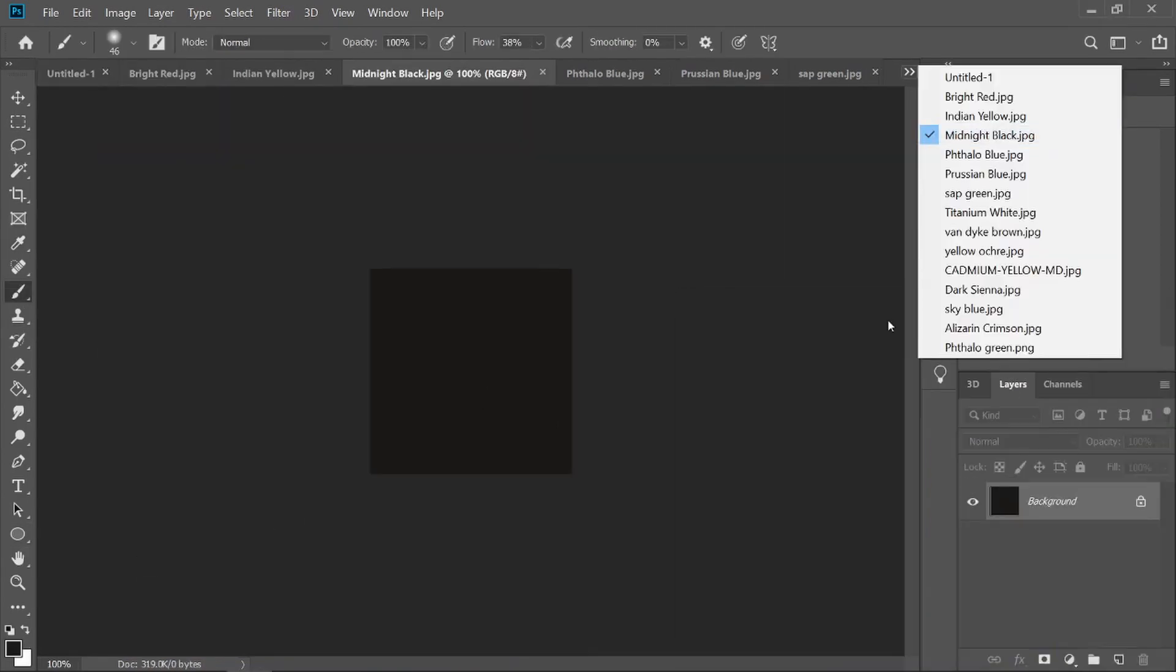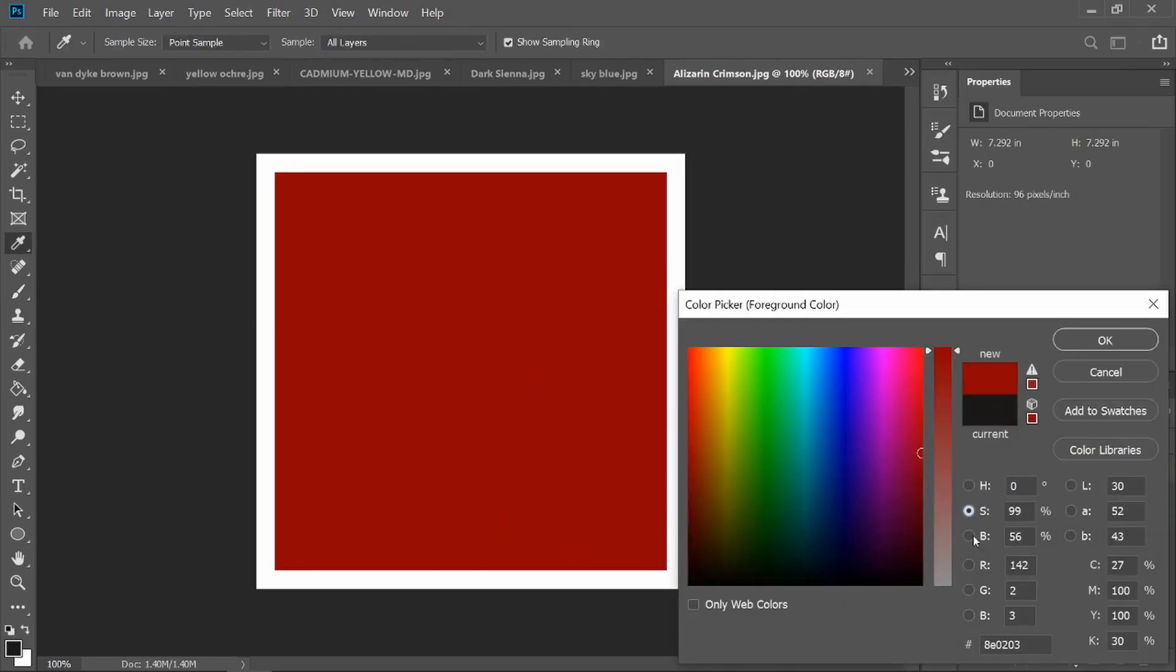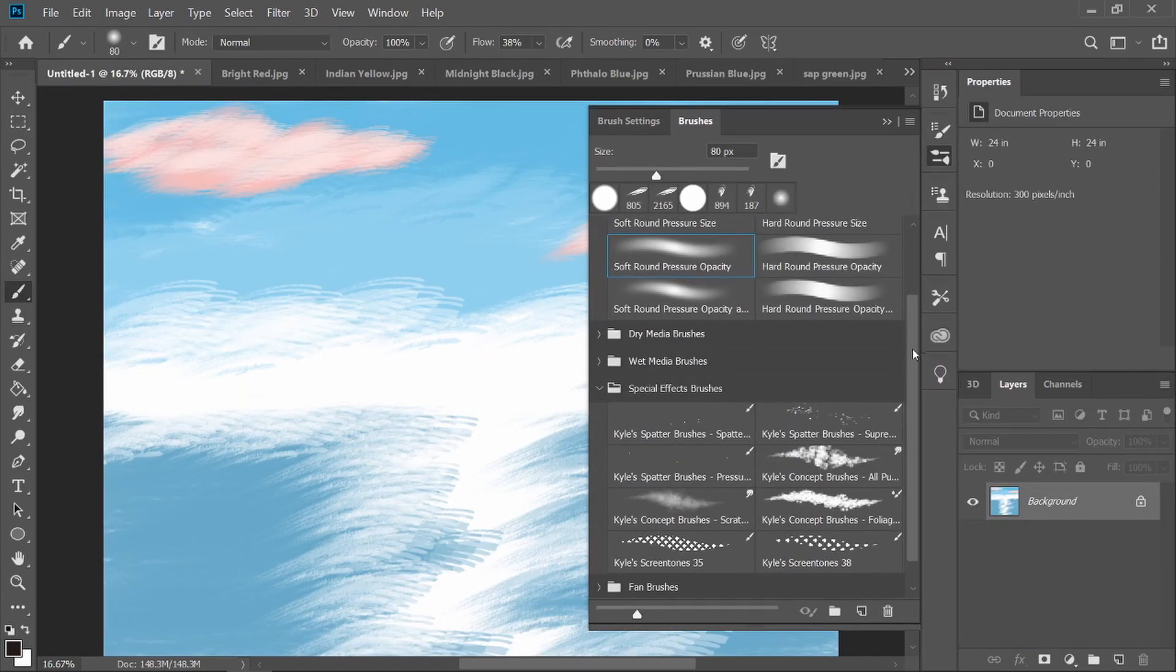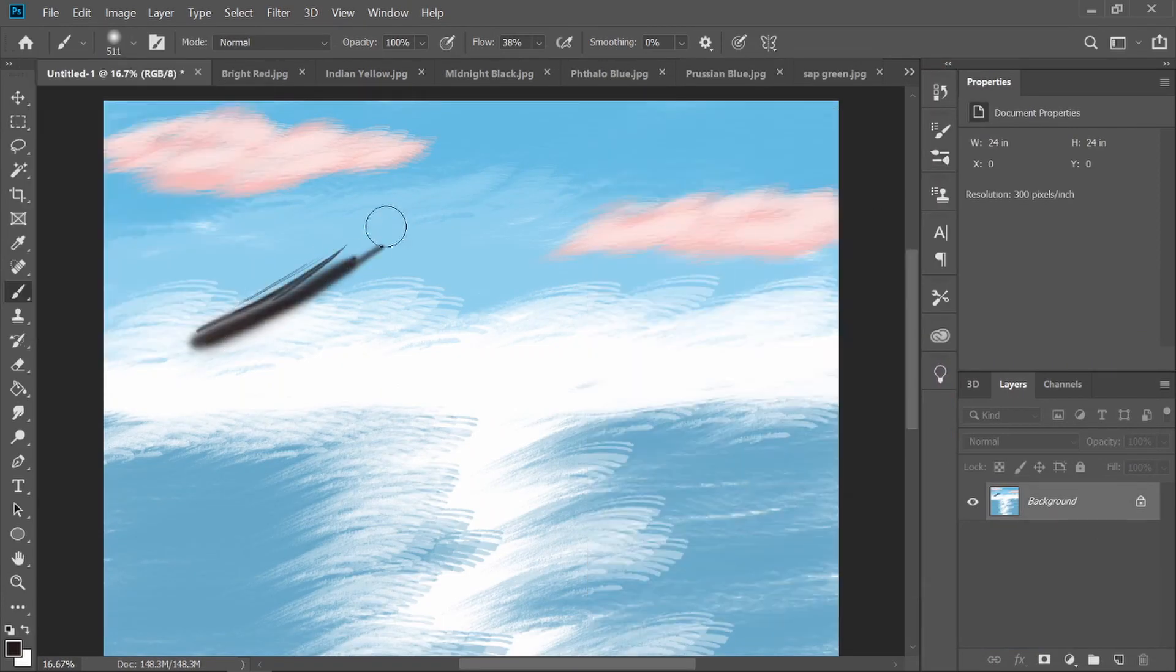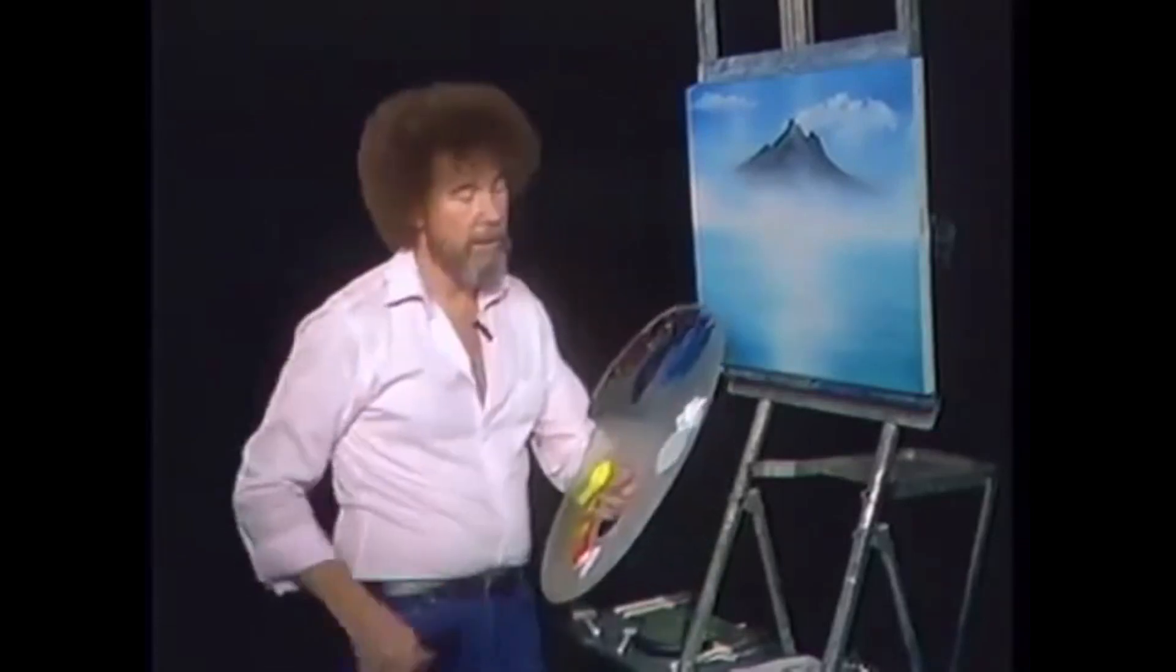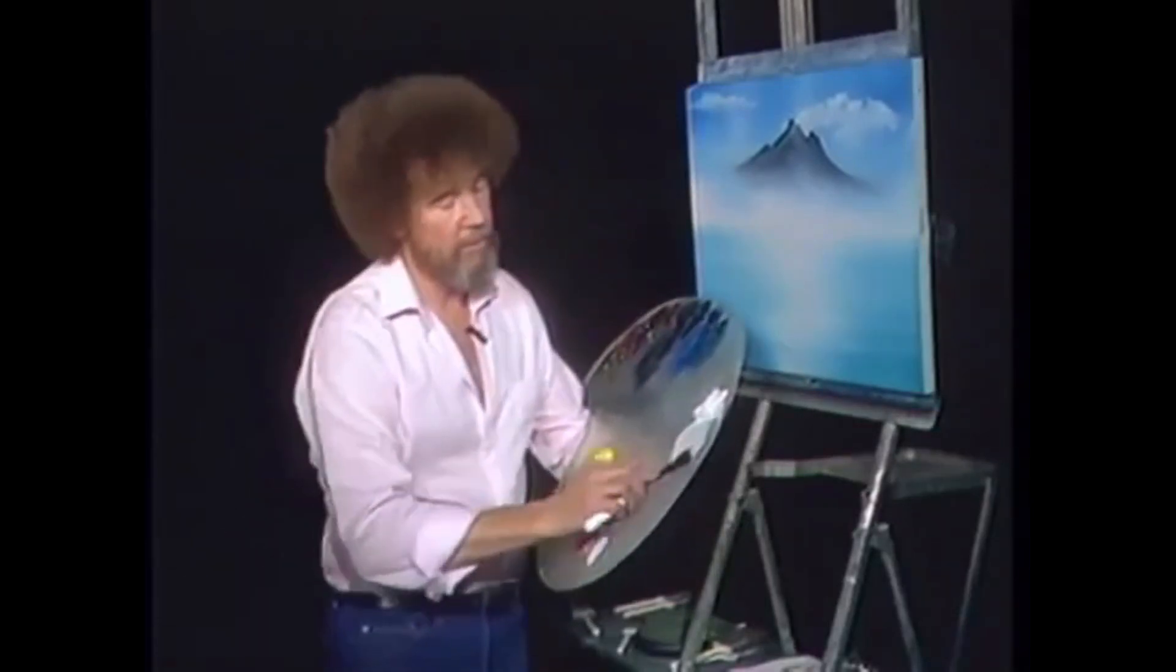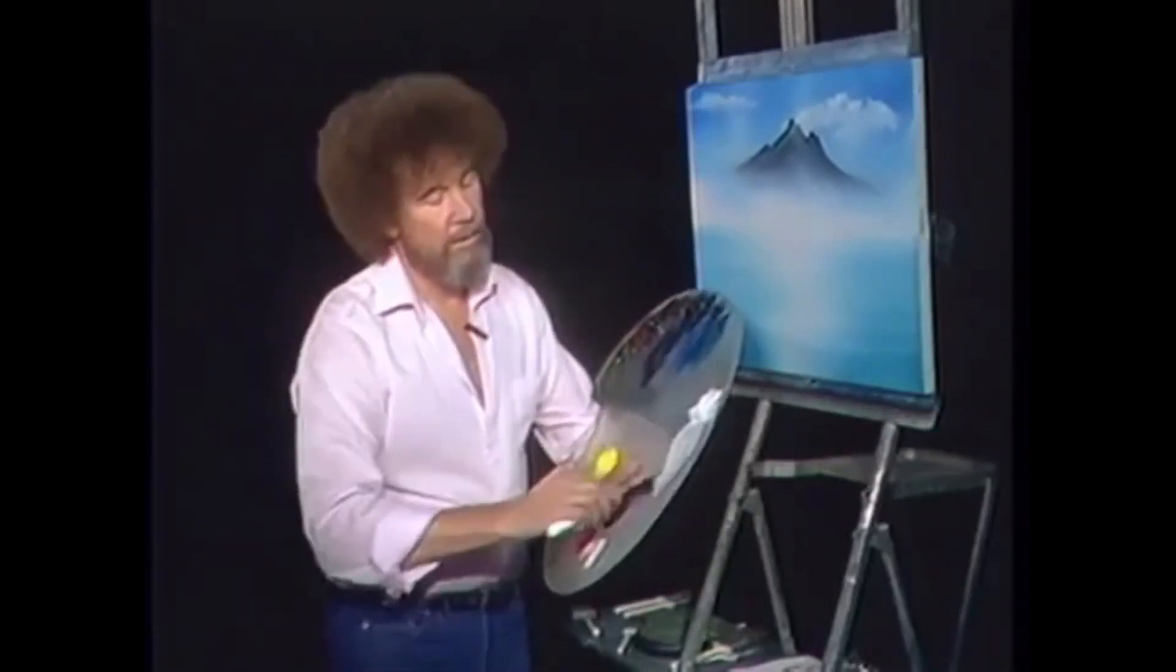Maybe there's some snow on that little mountain, so we can take some titanium white. And once again pull it out as flat as you can get it, just really pull it out. Then go across, get that little roll of paint.